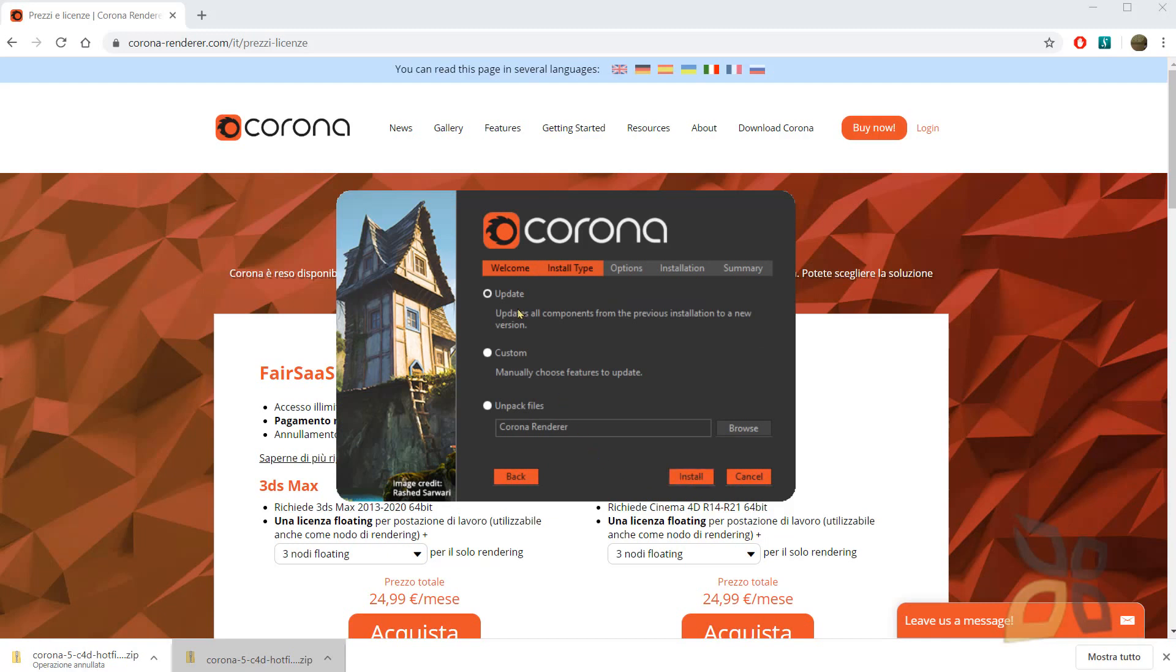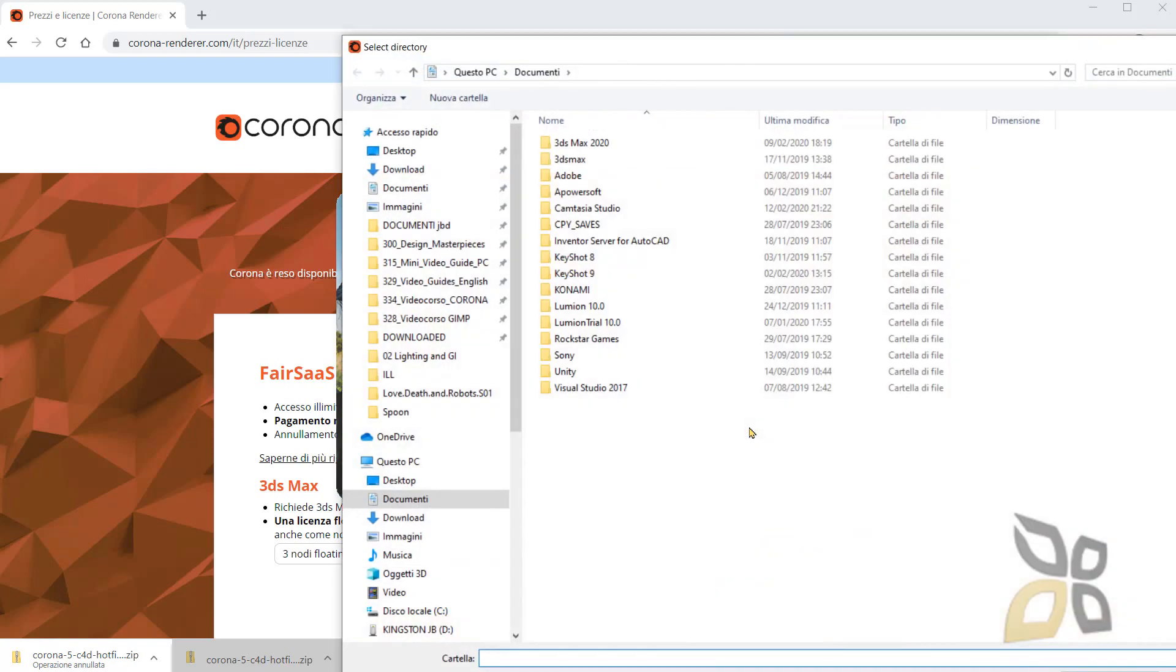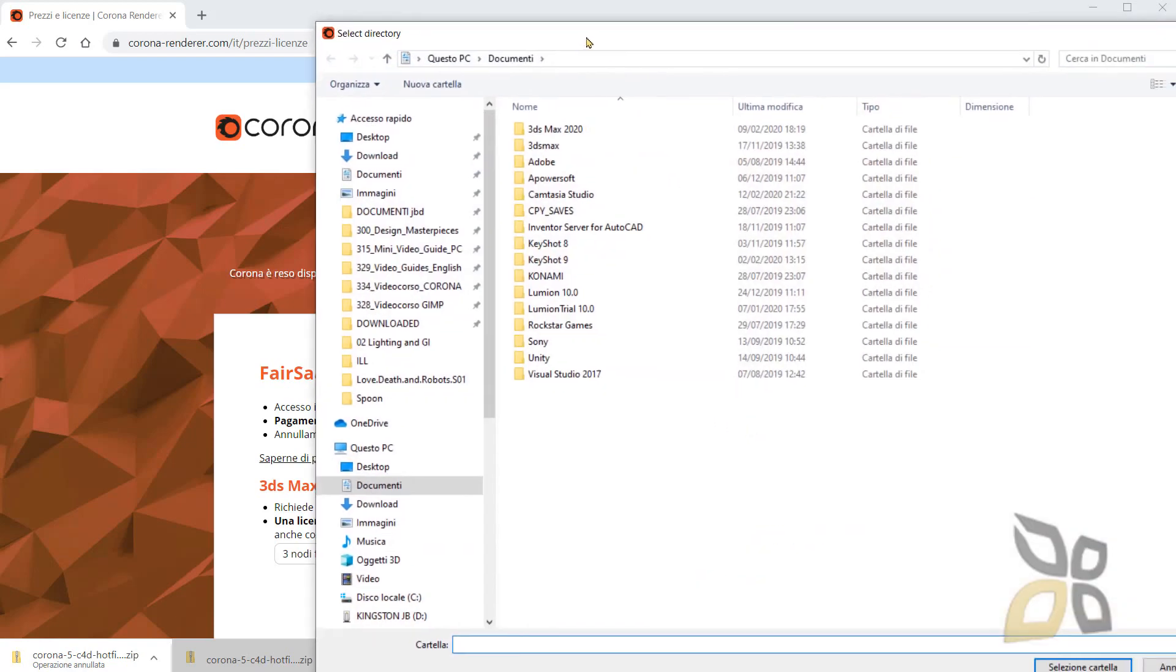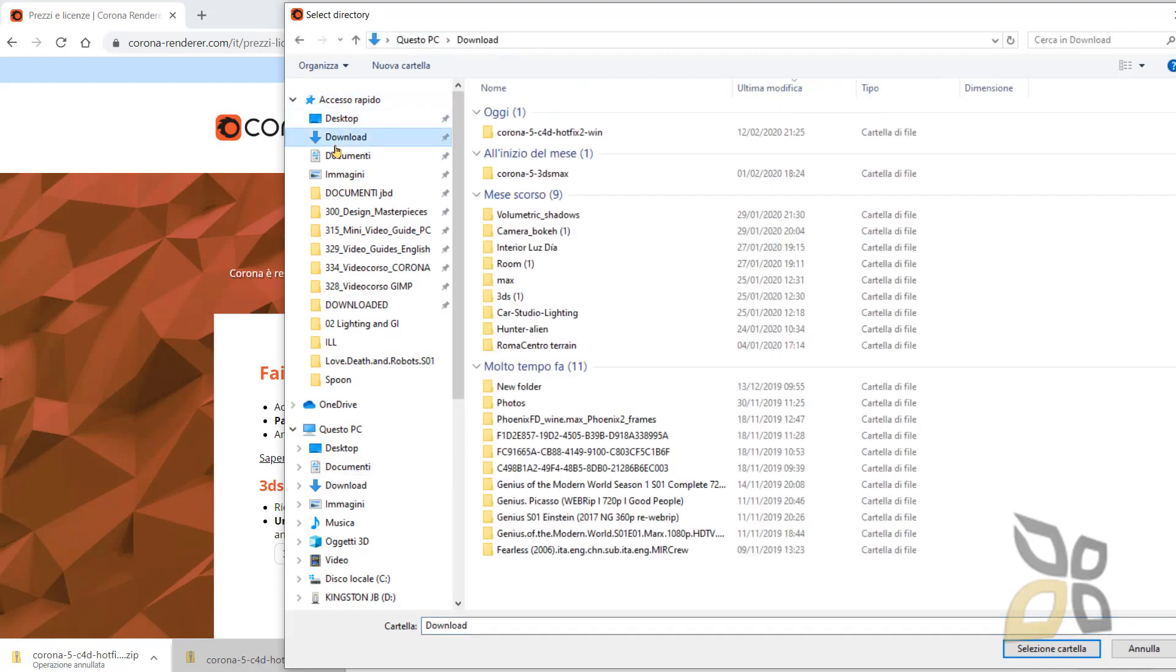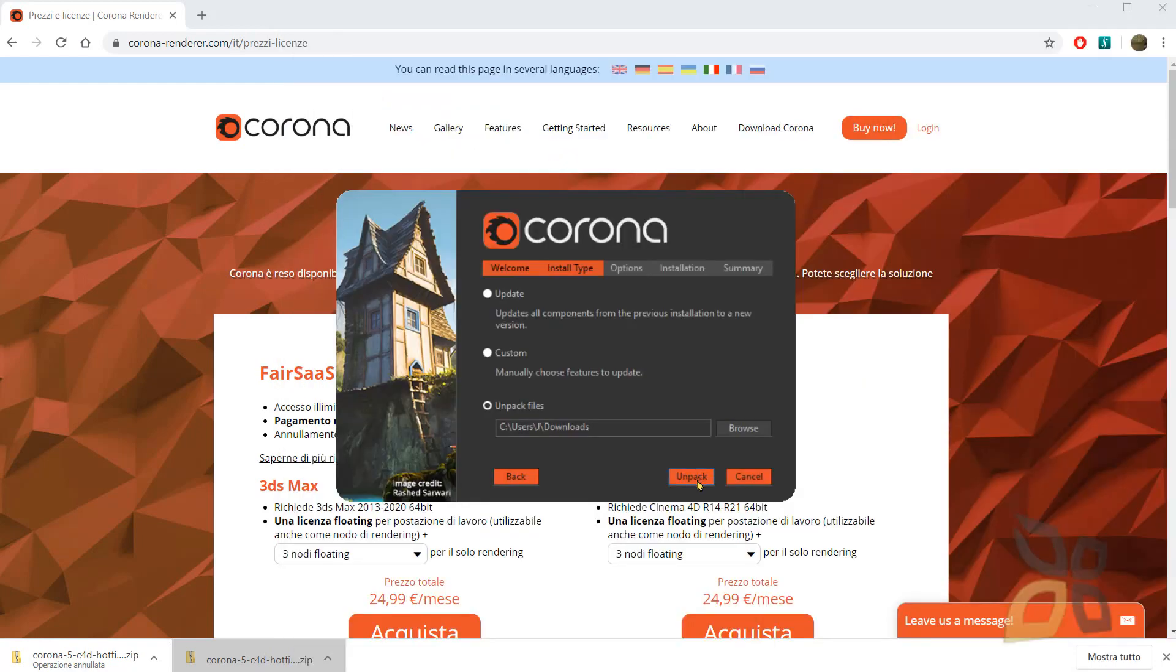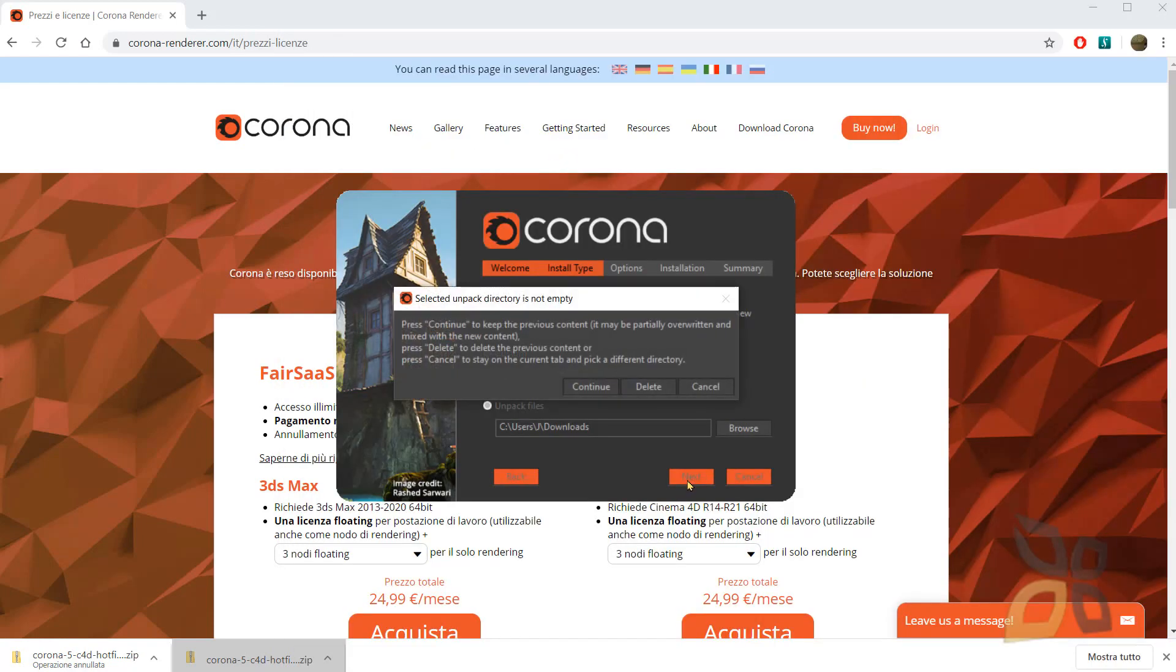Let's click on next. And here you can choose to update the already installed version of Corona. Or you can select a custom installation. Or you just go to unpack the files. And you can choose where to unpack this everything up. So I think I will just unpack this on documents. Or you can do it on the downloads, whatever. So I will click on Unpack.